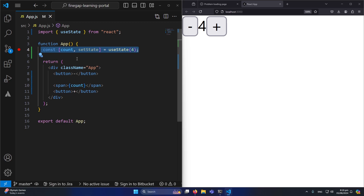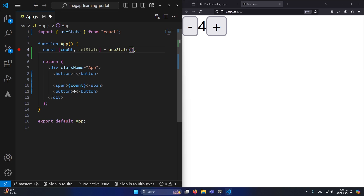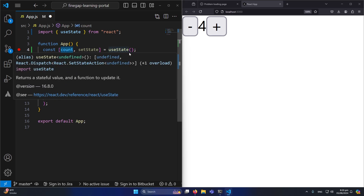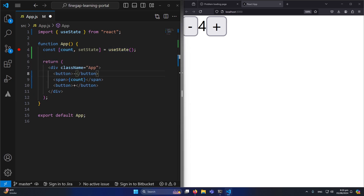One more thing to keep in mind: you can define as many useState variables inside your app as you want — there's no restriction to only one. Also, you can assign any data type to the state: an array, an object, a class instance. Any data type you can store in a JavaScript variable can also be managed by useState.